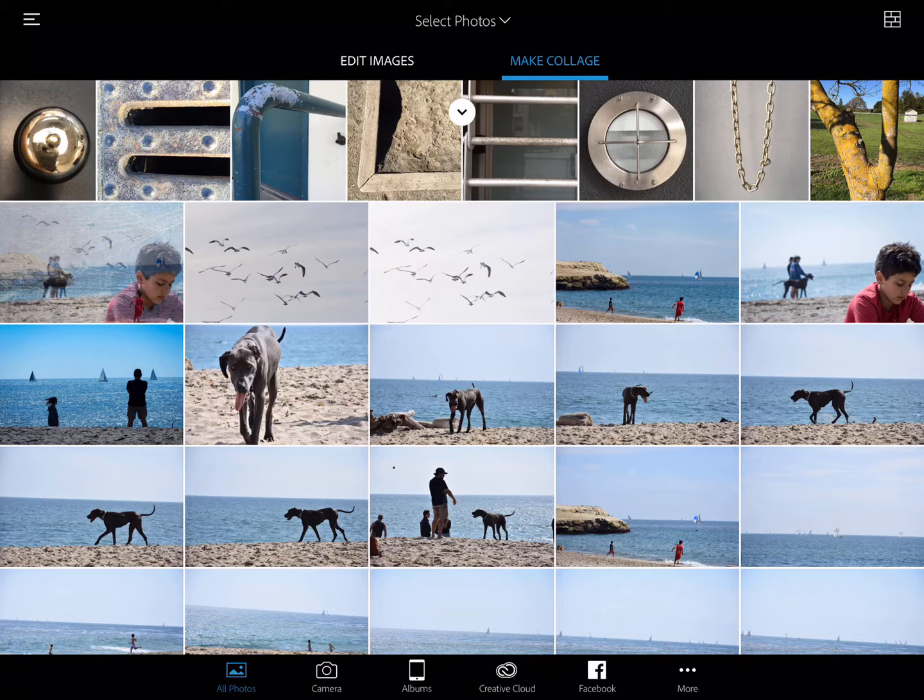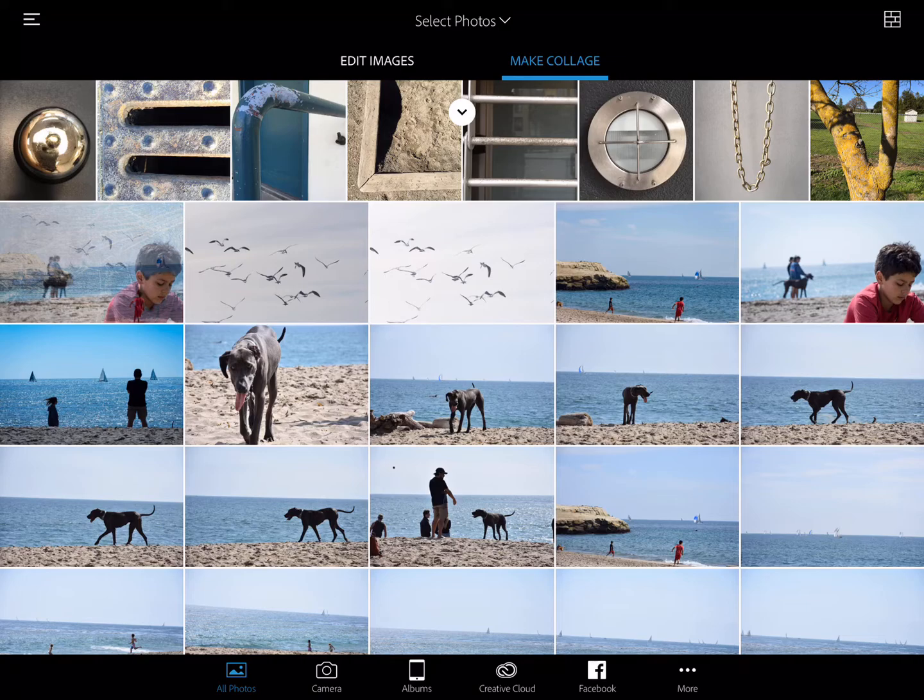And on the top I have two choices—I can either edit the images or I'm going to make my collage. I'm going to just make my collage and keep it simple. It does still allow me to do some basic cropping and adjusting in here.